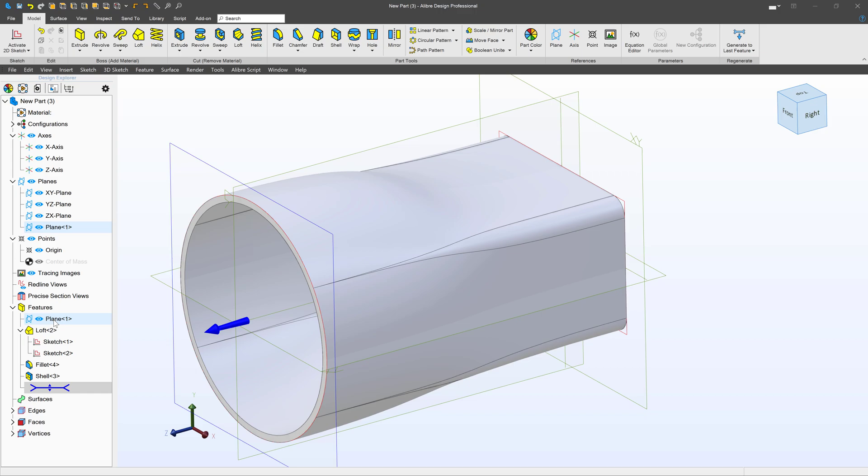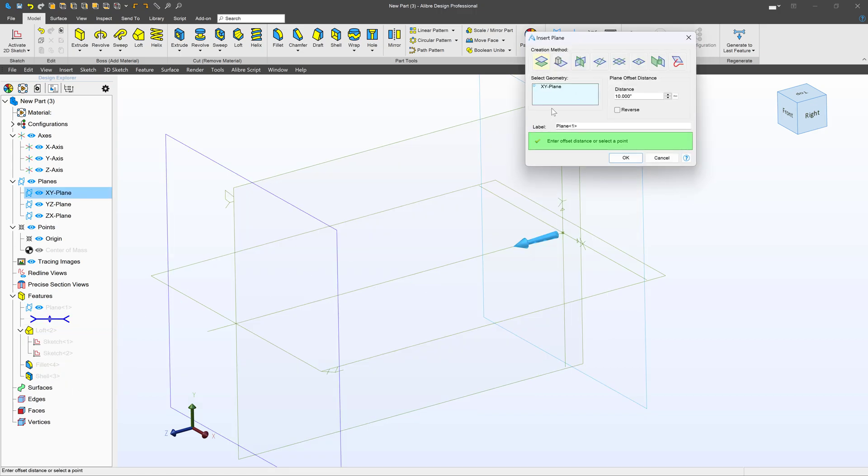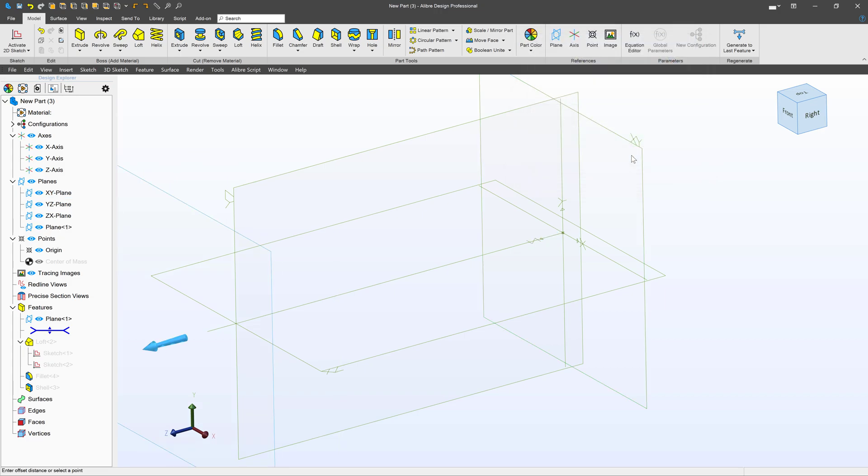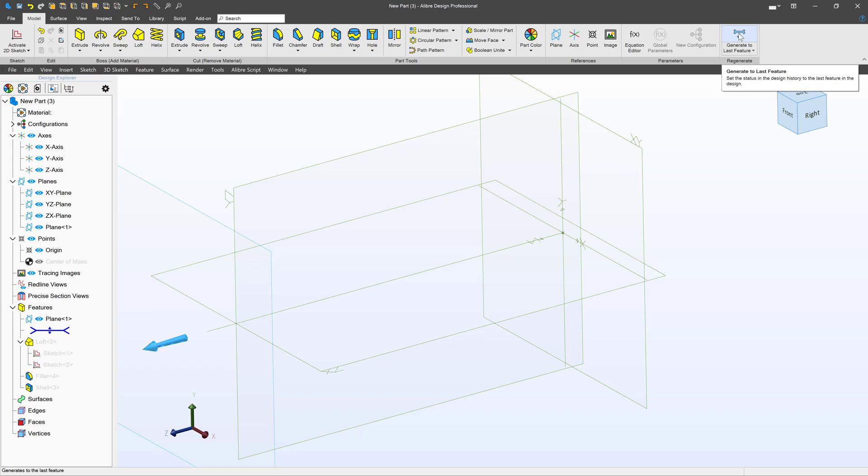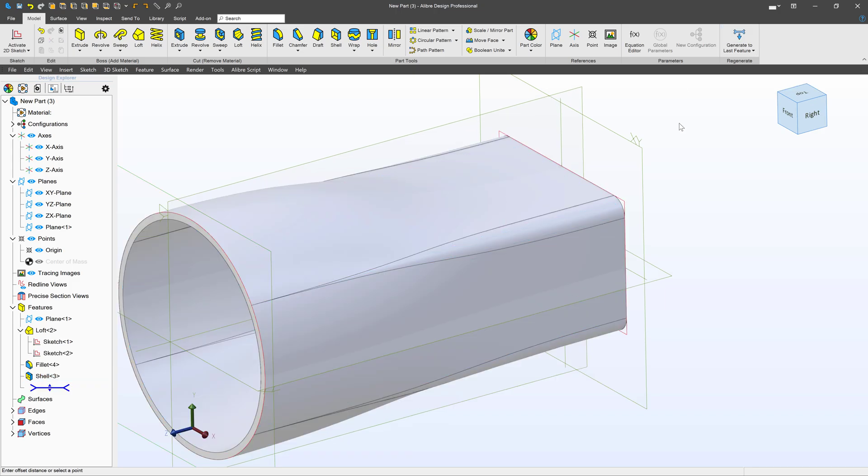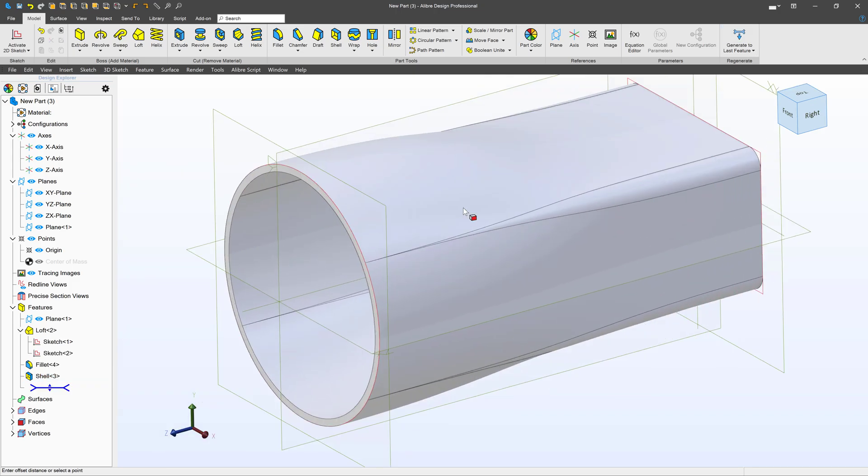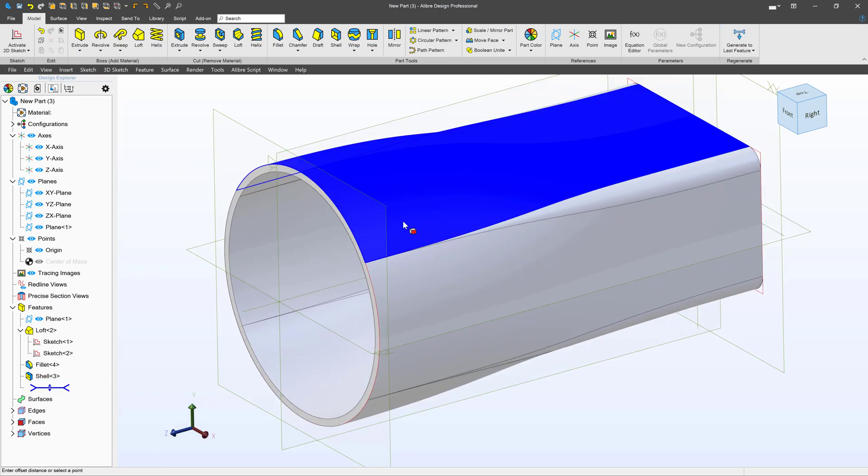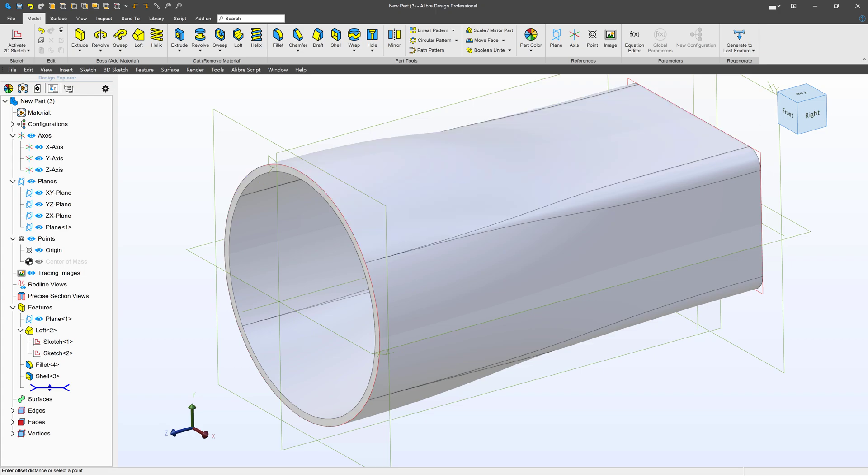For example, I can go to my plane that I've created, and let's say I want it to be a full foot instead of just 10 inches. I can update the location of the plane and then select Generate to Last Feature. Now we have a foot-long flange instead of one that is simply 10 inches.